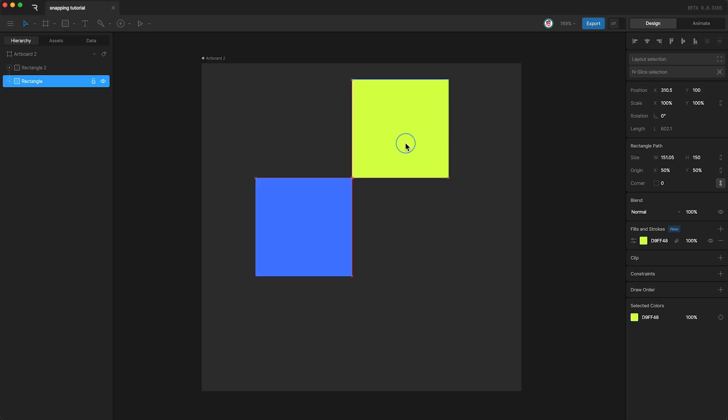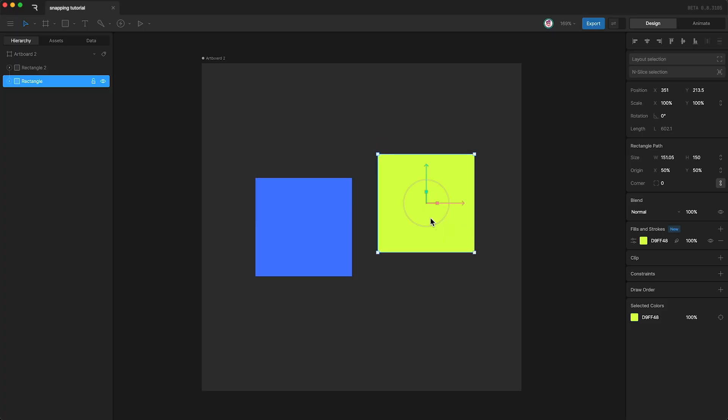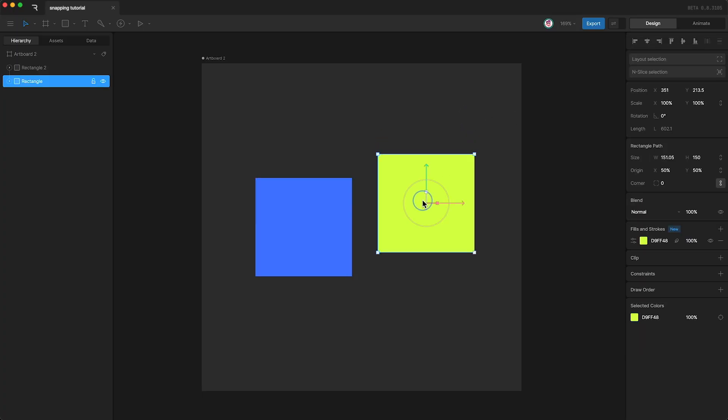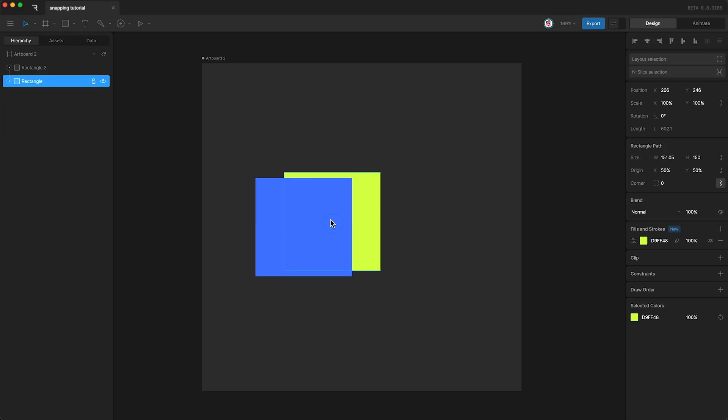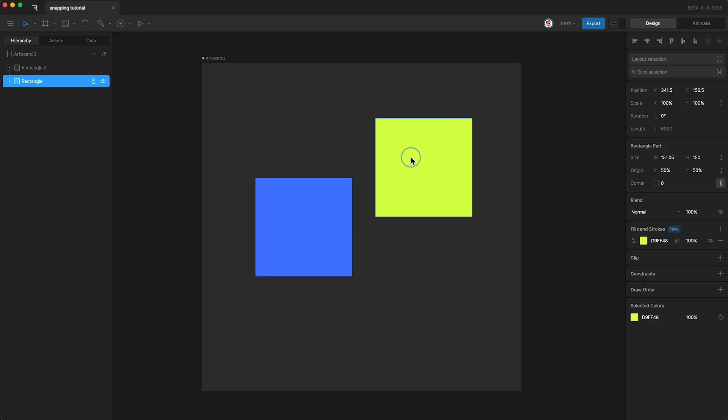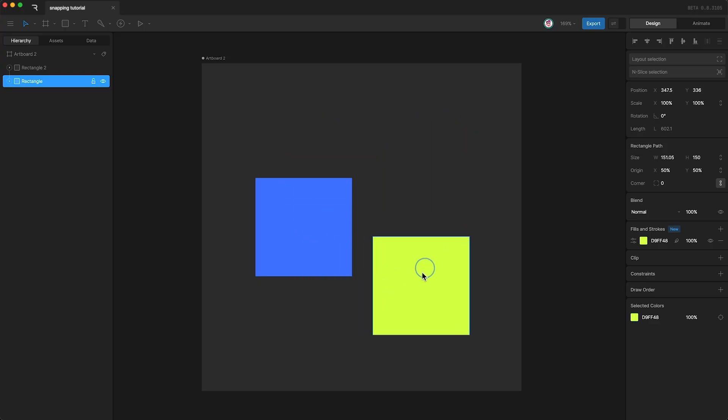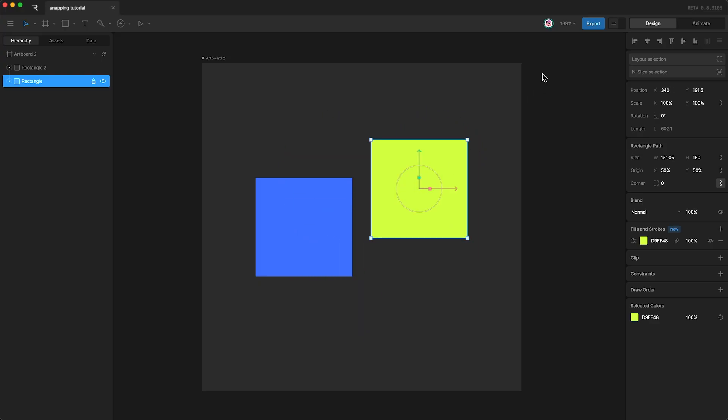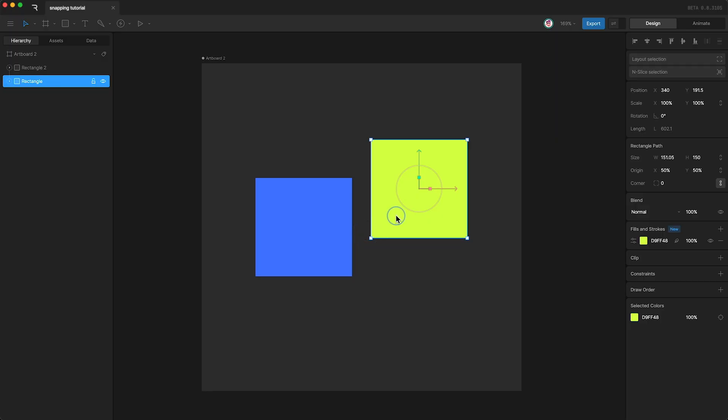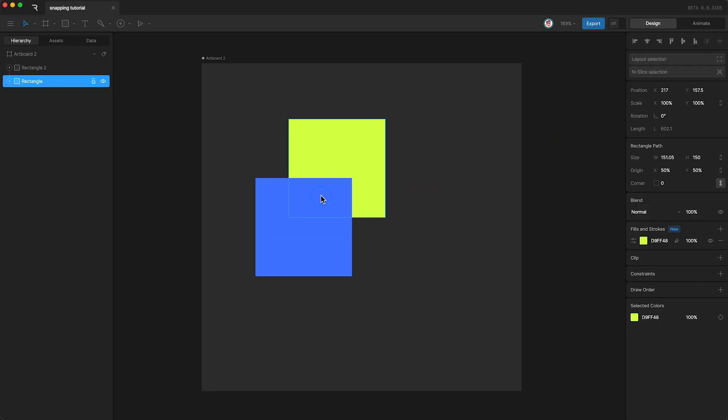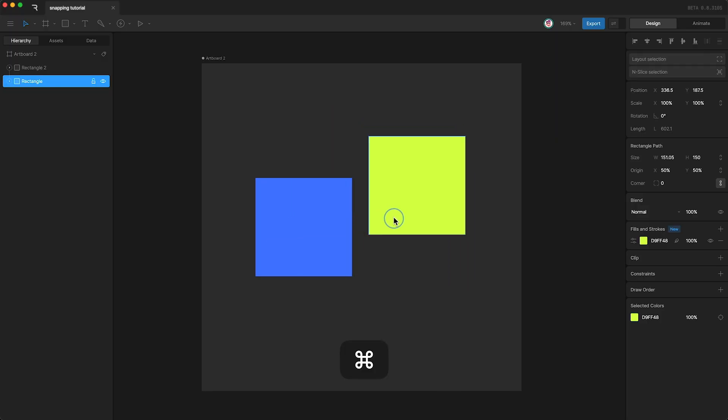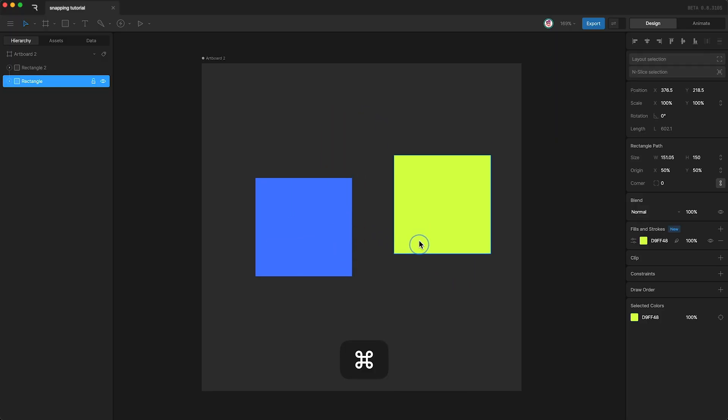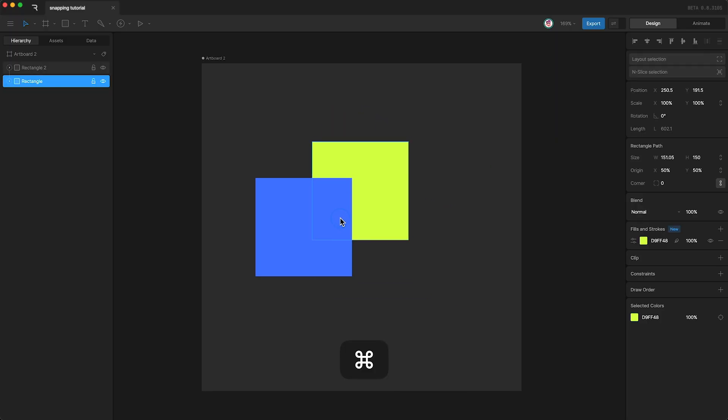Now you can move anything you want around freely. Another way to toggle snapping - if I just turn it back on for now - is while you're moving it around, if you hold down Command, this will disable snapping. If I let go of Command, then snapping is turned on again.